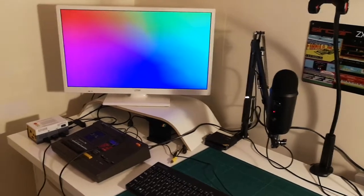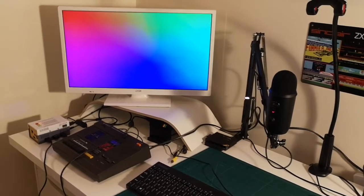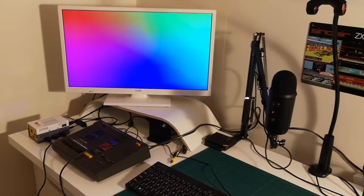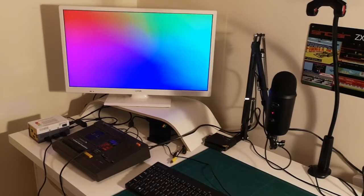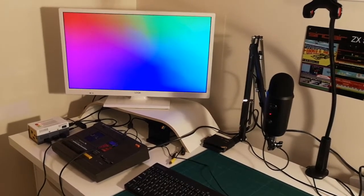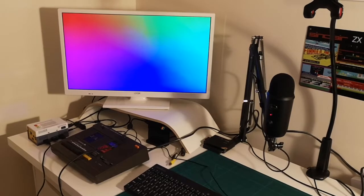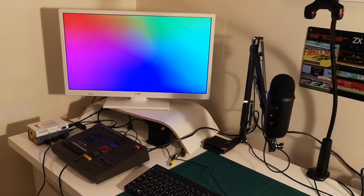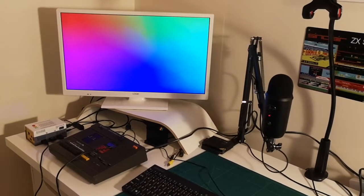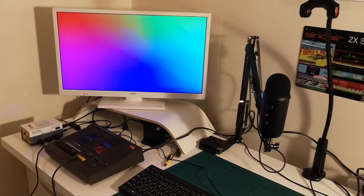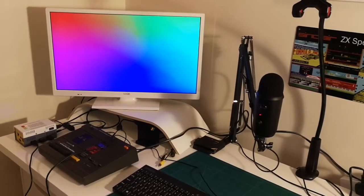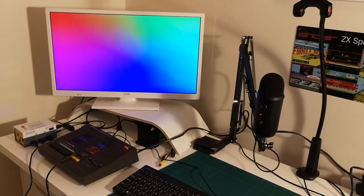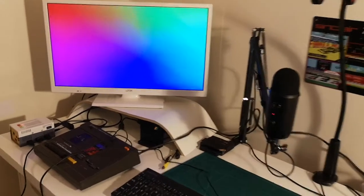Hello, I've just installed a tape-in port on my MISTER FPGA. This will allow me to import cassettes into cores like the ZX Spectrum. I've just installed it and I'm going to test it out to see if it works.